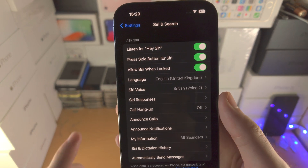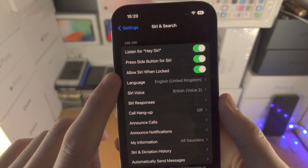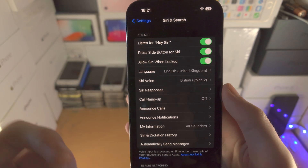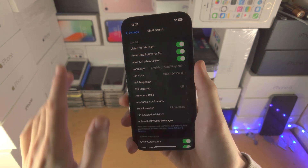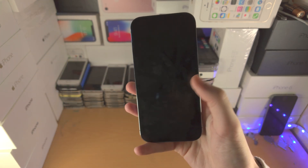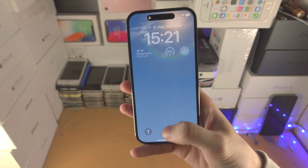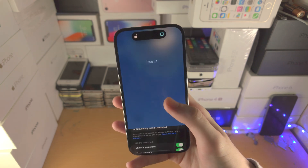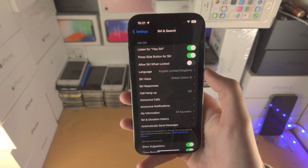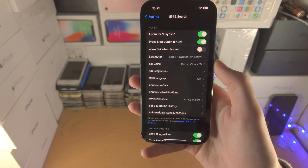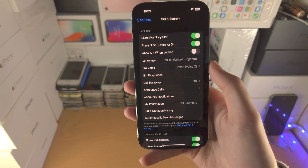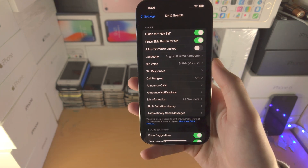You can also see the Allow Siri When Locked option here. If you want to use Siri when your iPhone is locked, on the always-on display, or on the lock screen, you can toggle this on or off. Personally, I turn it off because I find it annoying that someone can just say Hey Siri into my phone while it's off and activate it.